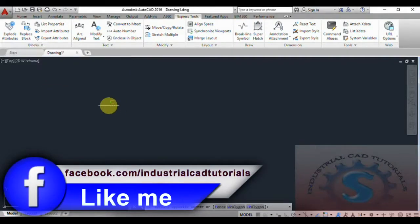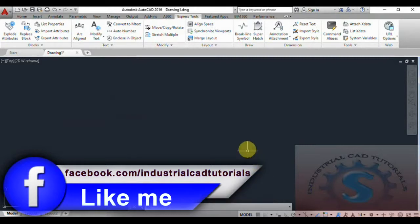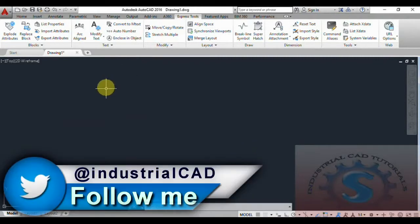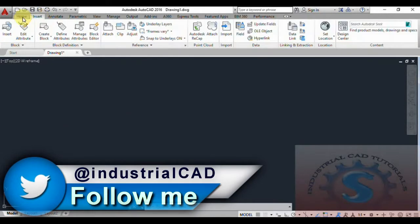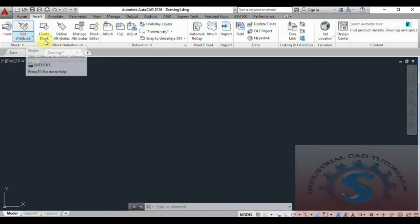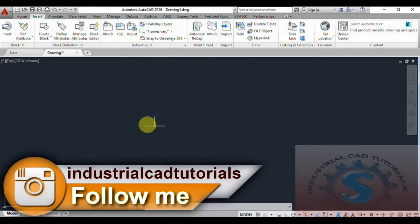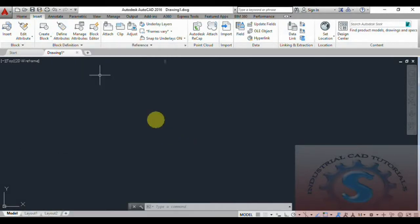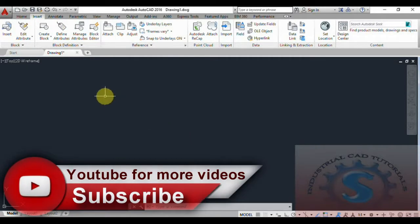I will go on to the command line and you can observe the operations I am performing. I will go on to edit attributes and the insert operation. Before that, I want to explain by creating one of the attributes and one of the blocks.